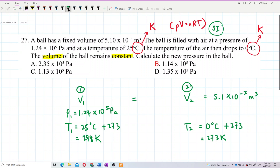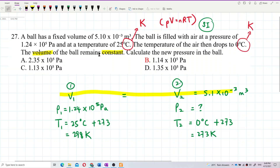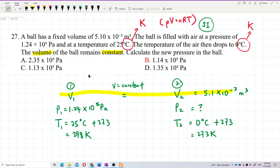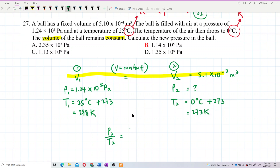Volume is constant, and we need to find the new pressure P2. The volume is constant but pressure and temperature change. This is the pressure law — Gay-Lussac's Law. So we use P2/T2 = P1/T1.